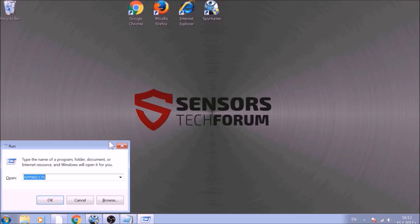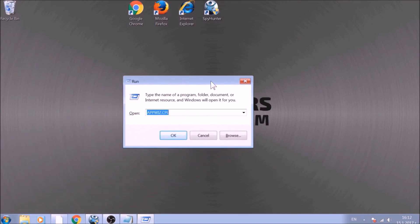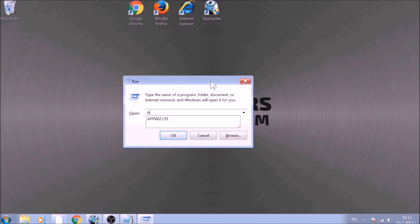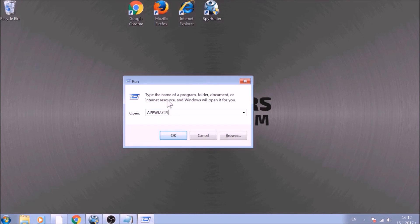To begin with, press Windows button and R together to open the run window. In it, type appwiz.cpl and click on OK.